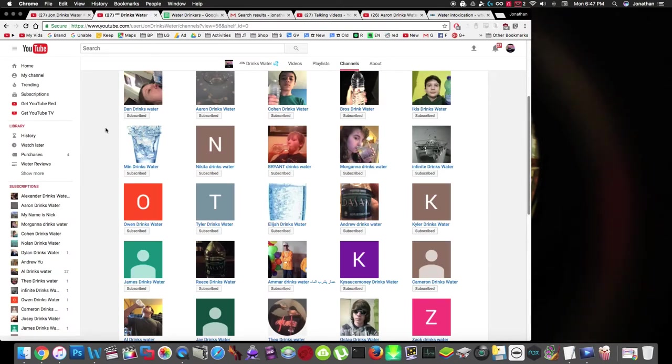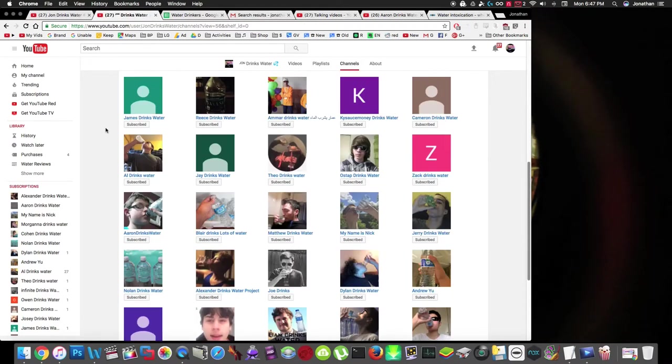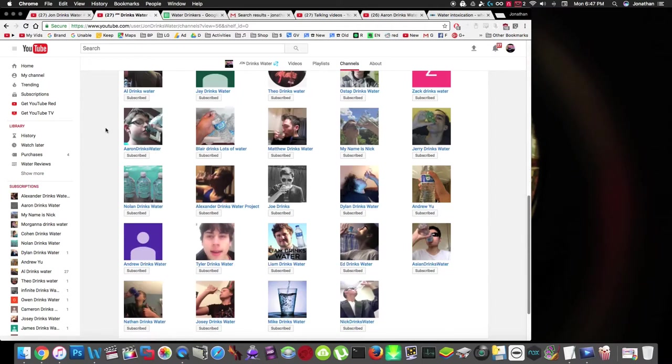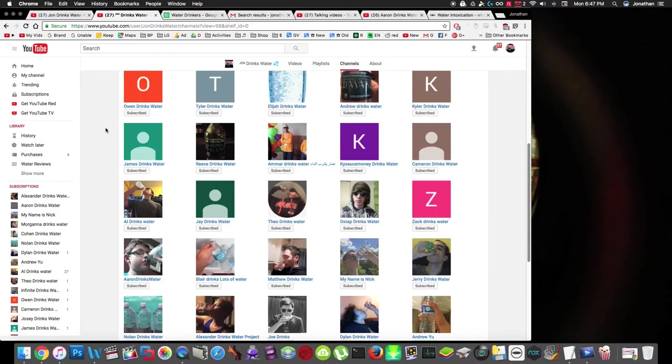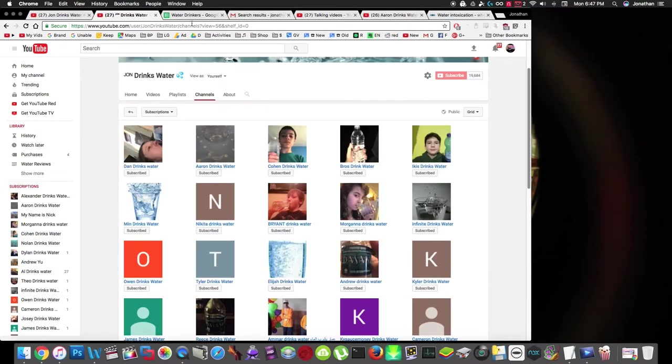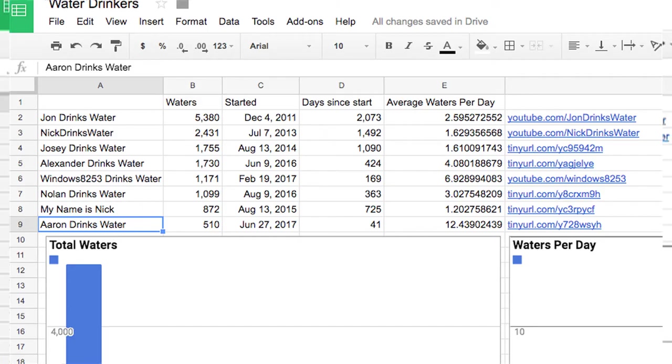Here are some of the water drinkers that we have right now. They're not all at 500 yet, but these are just some of them. And here's the current chart. All these people have over 500 water drinking videos.